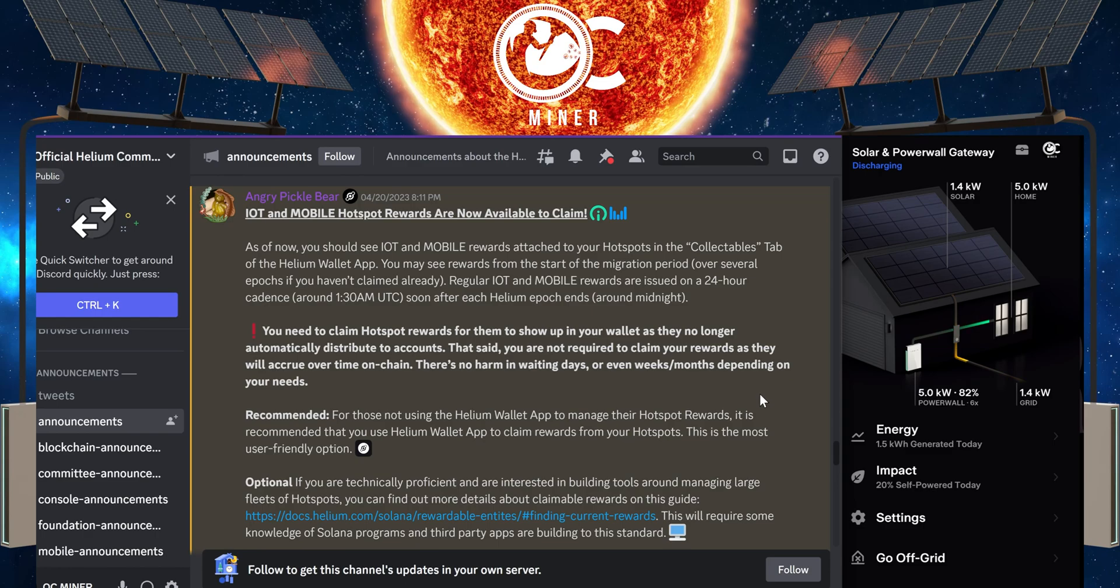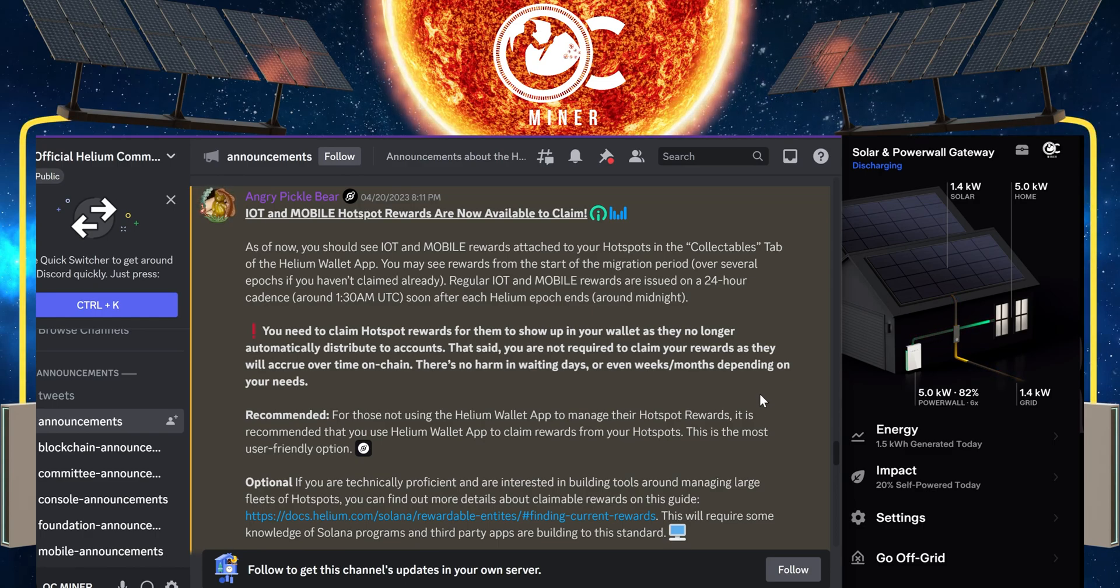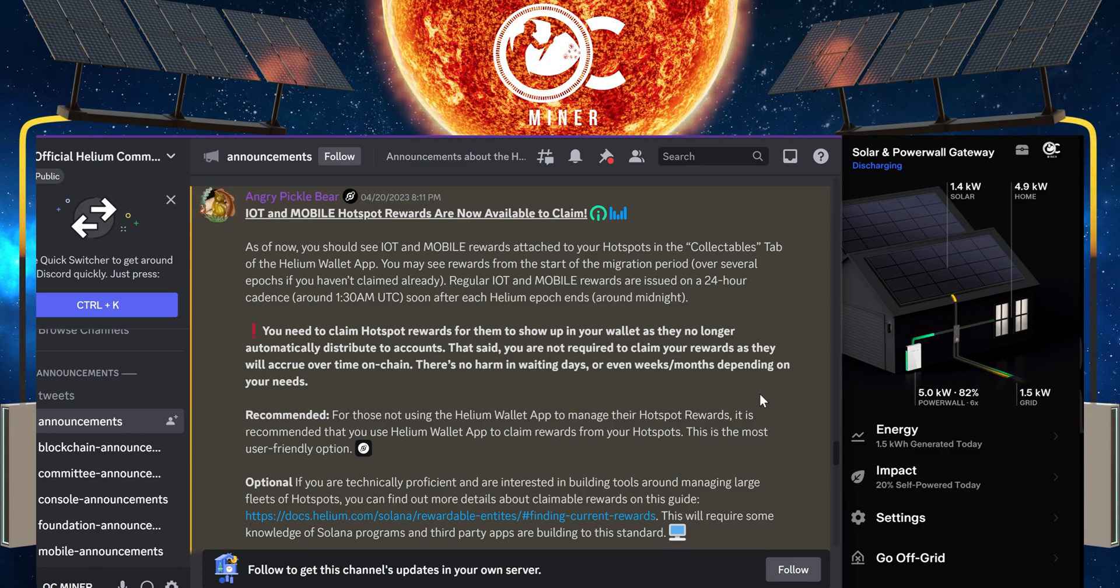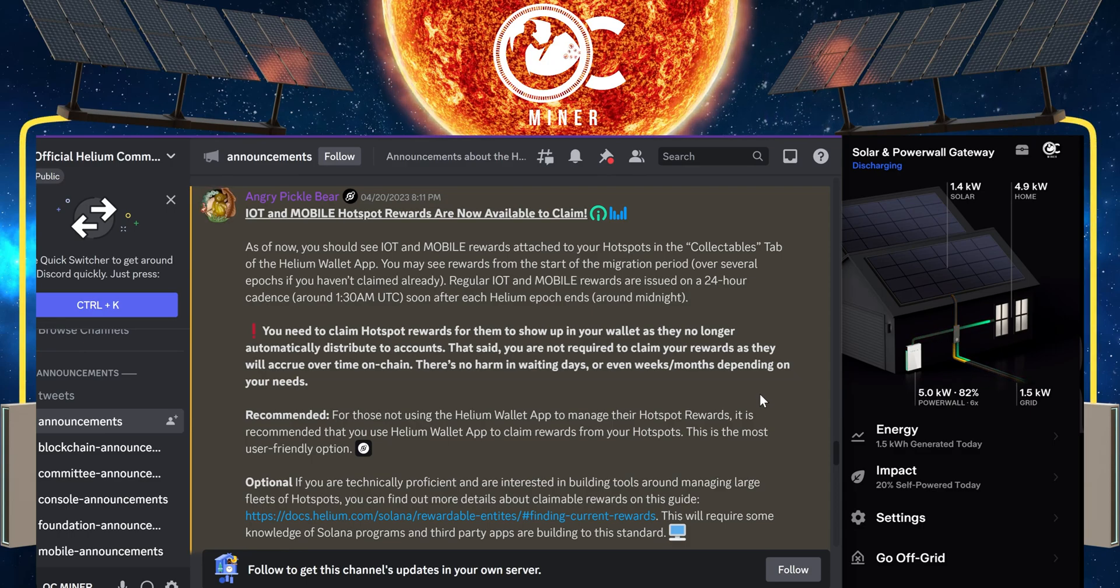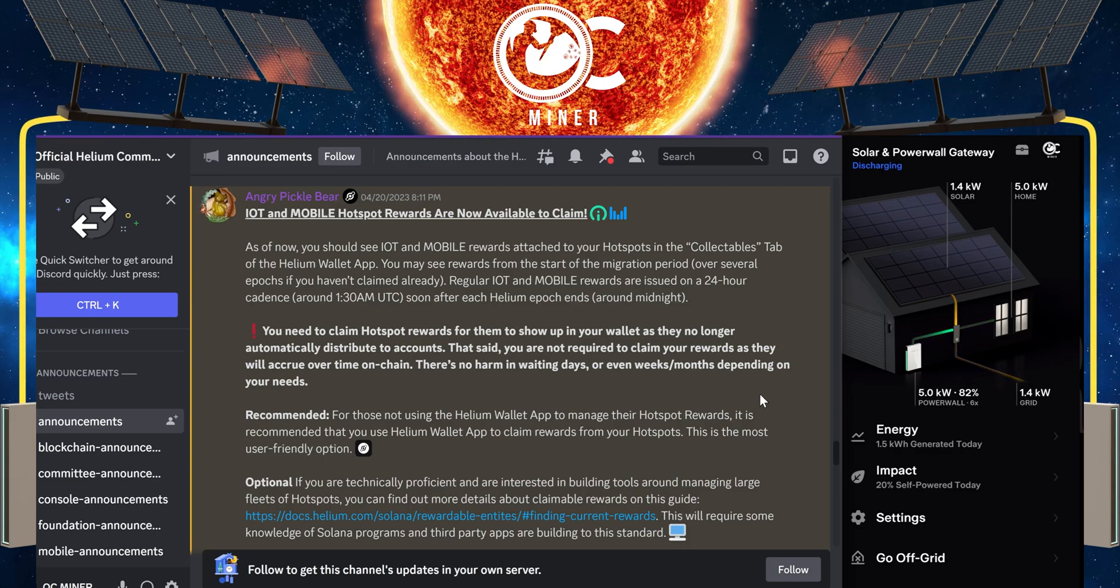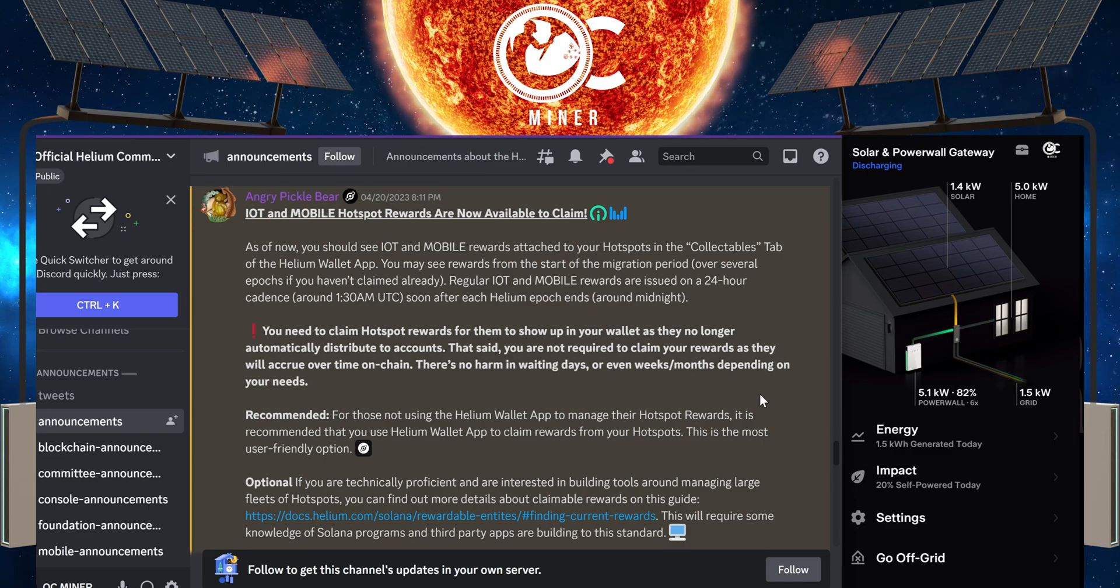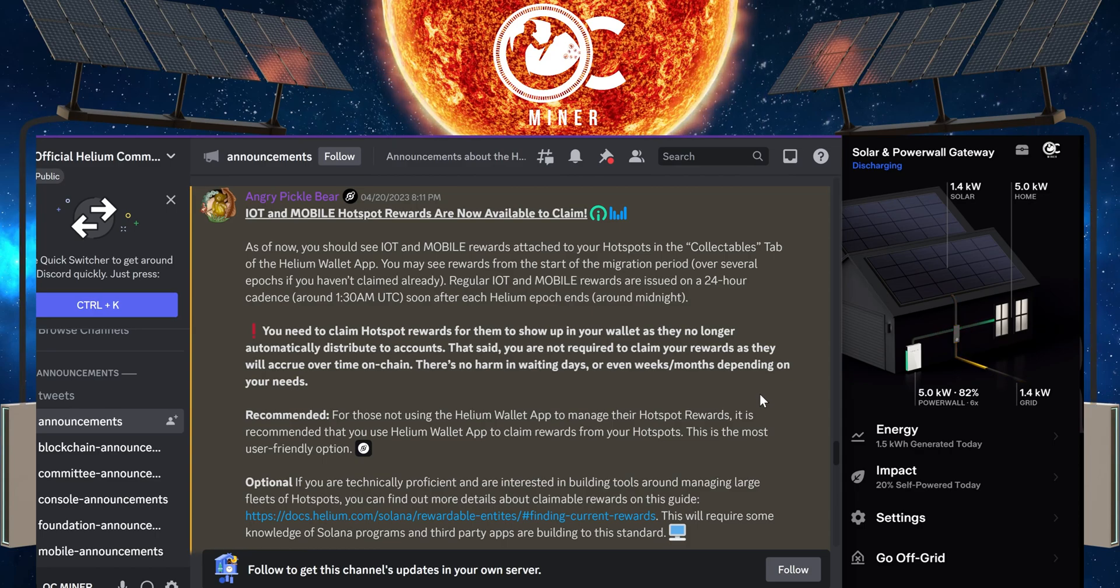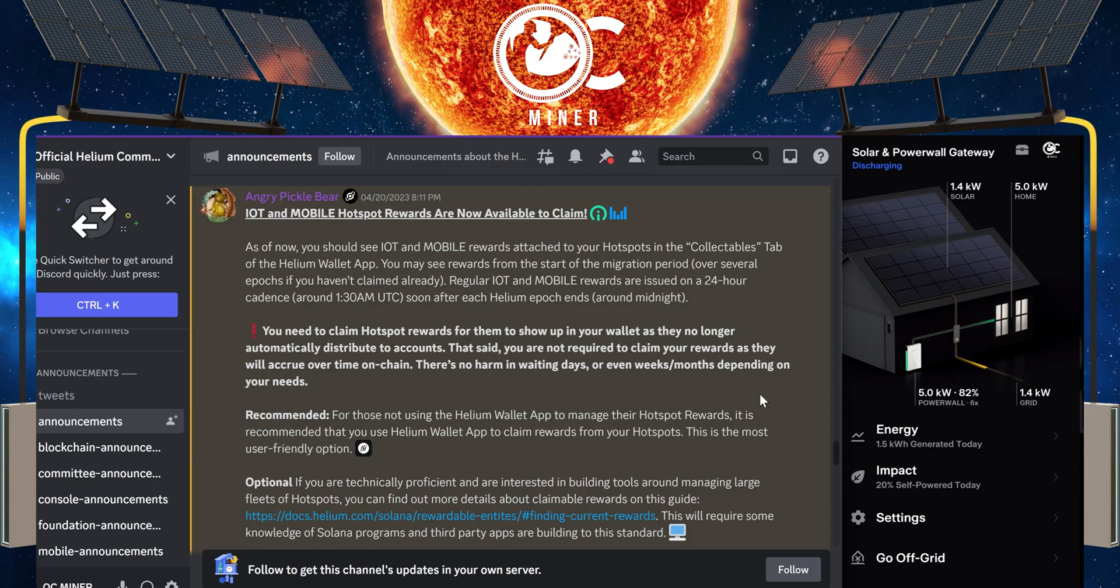So I'll read the little post here on Discord. As of now, you should see IOT and mobile rewards attached to your hotspots in the collectibles tab of the Helium wallet app. You may see rewards from the start of migration period over several epochs if you haven't claimed already. Regular IOT and mobile rewards are issued on a 24-hour cadence, which is around 1:30 a.m. UTC. That's about 5 p.m. here in California.